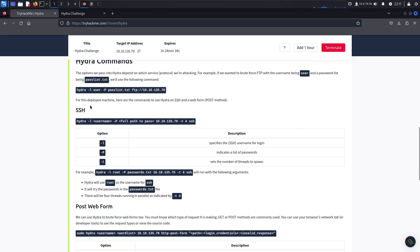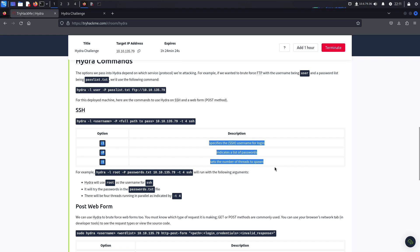As I was saying, you can use Hydra against SSH — they give you the syntax right there. The syntax also shows the options and what they stand for, which is very useful. There are also several other YouTube videos and plenty of Google resources that demonstrate how Hydra works.